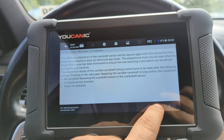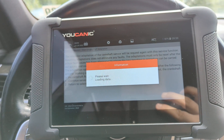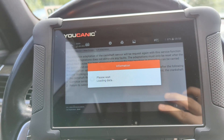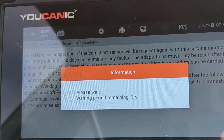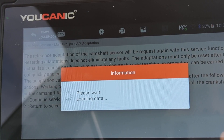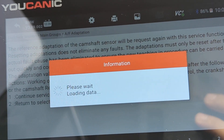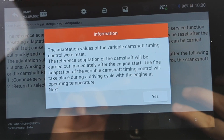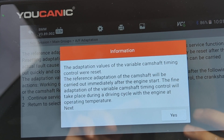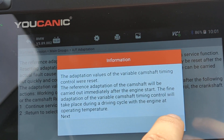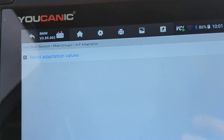Make sure you read the whole note and then press Yes. Press 1 to continue and 2 to return to the previous screen. You have to wait with the ignition on for 10 seconds. The tool will give you a prompt — press Yes. If everything goes smoothly, you'll get a screen saying the adaptation values for the variable camshaft timing control were reset. Press Yes, and function finished — that's it.